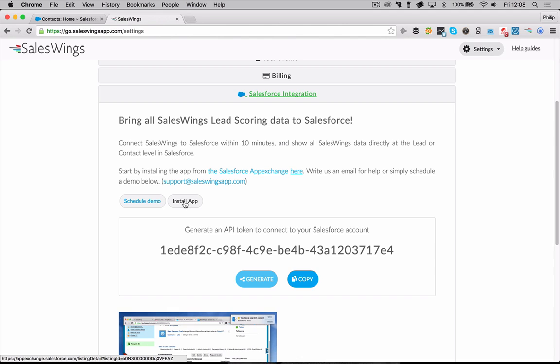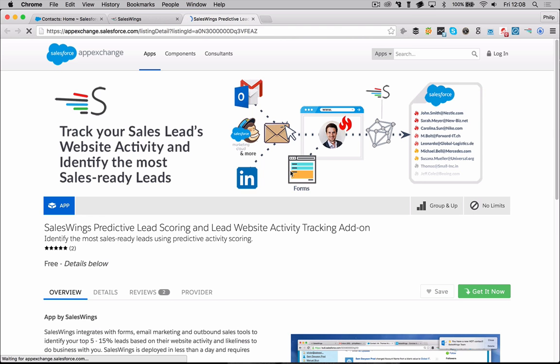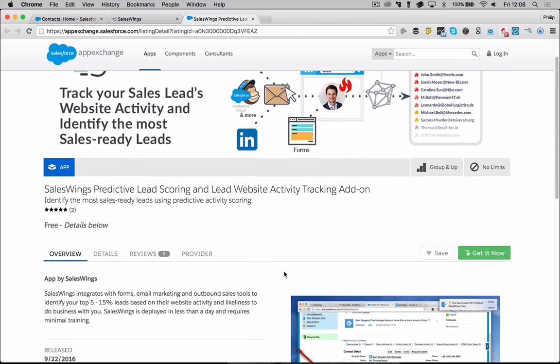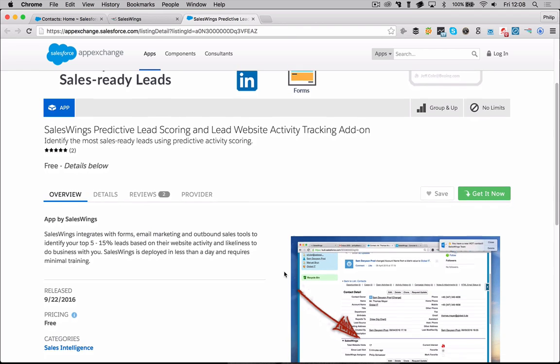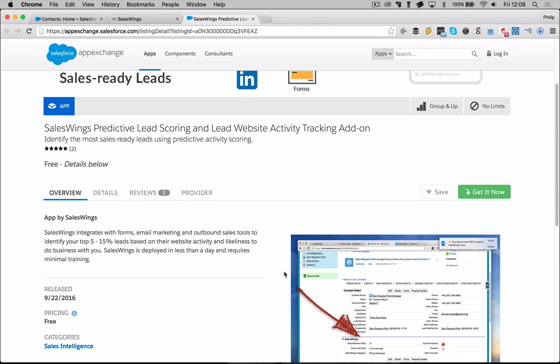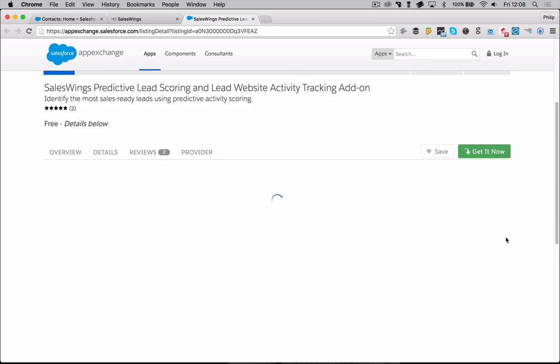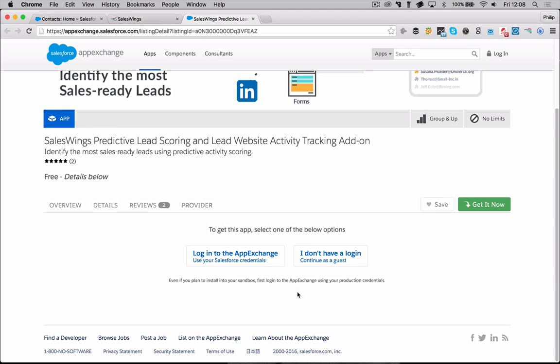What you can first do is you can go here, install the app. You can also click here and this will take you to the Salesforce AppExchange. SalesWings has a Salesforce certified and security reviewed app officially on the Salesforce AppExchange. You'll see there's a button, get it now. So you want to click here, go down and then log into the AppExchange using your Salesforce credentials.